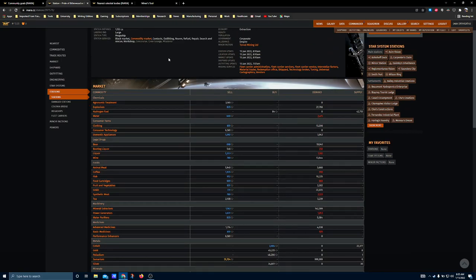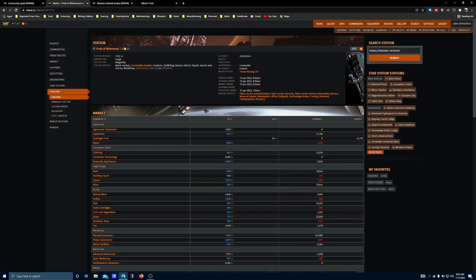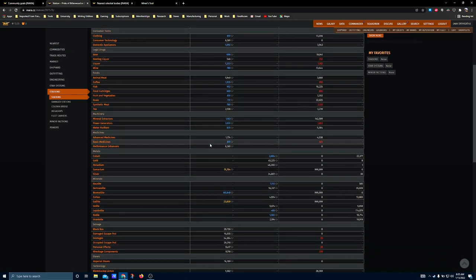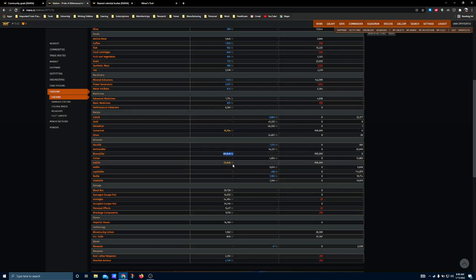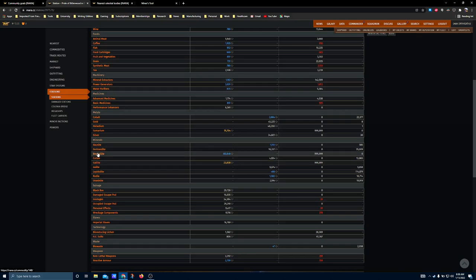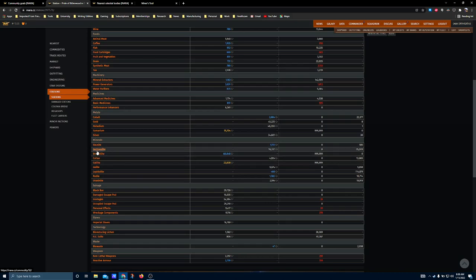Here's the spreadsheet of current known market rates at the Pride of Bitterwood, which is one of the stations involved, and you'll see that samarium and gallite are highlighted as having abnormally high sell prices. So if you're selling to the station, you can get, compared to galactic average, a pretty good take. But you'll note that bromeliite, which is the other mineral that they're after, is only highlighted in blue. And what that means is that its take rate isn't actually that good. That means there's other places in the bubble that are buying bromeliite for more than what the community goal is currently taking it for.